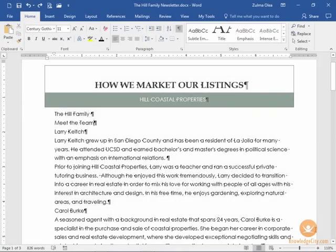In this lesson we will learn how to create character styles in Word. Character styles are combinations of different fonts, font colors, and character attributes that you can add to text within your document.